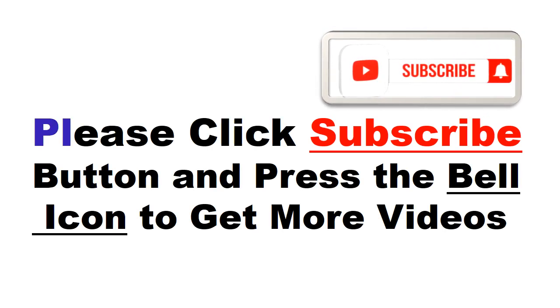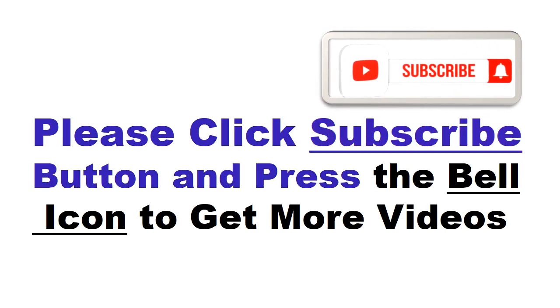Please click the subscribe button and press the bell icon to get more videos and other information.